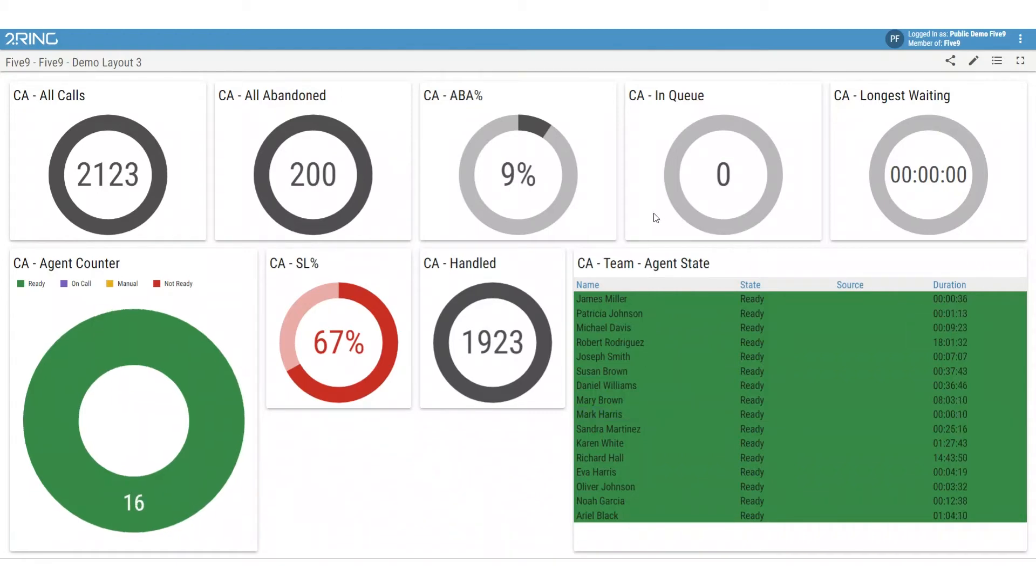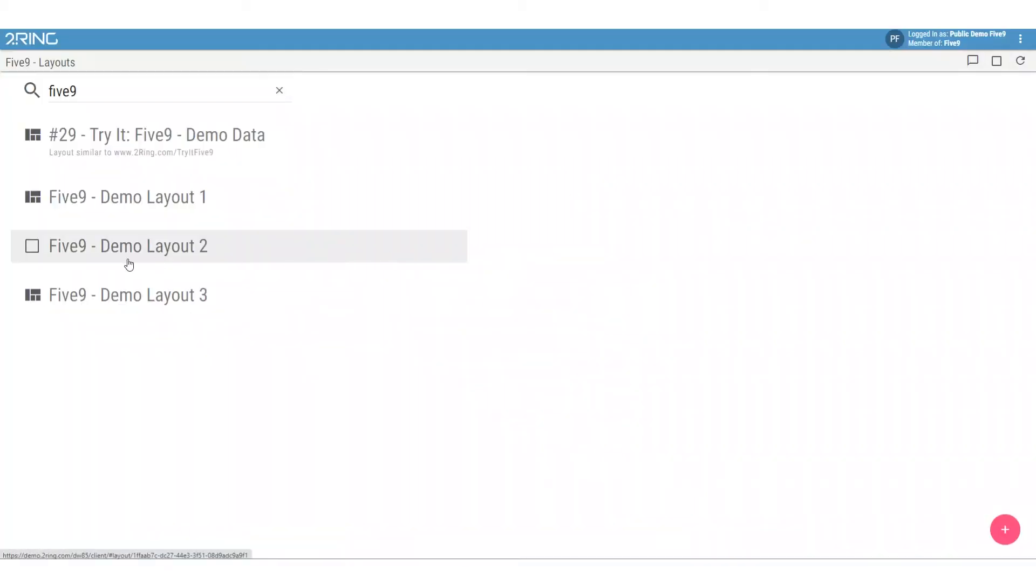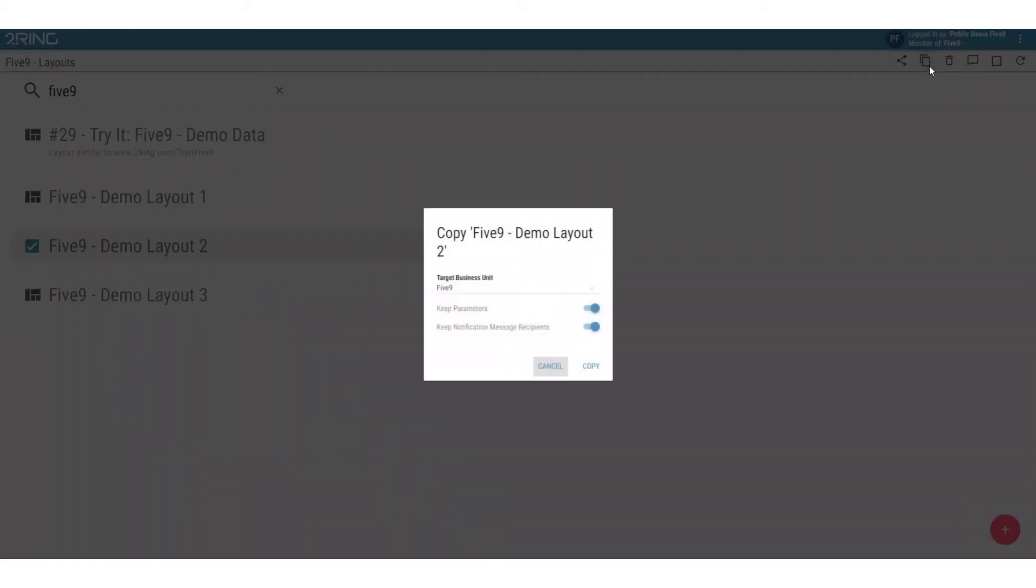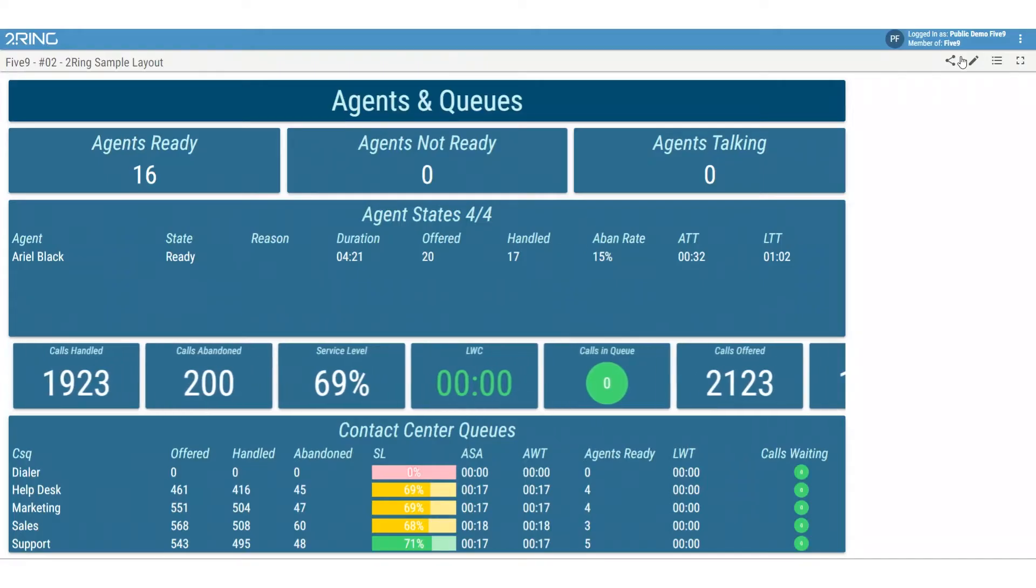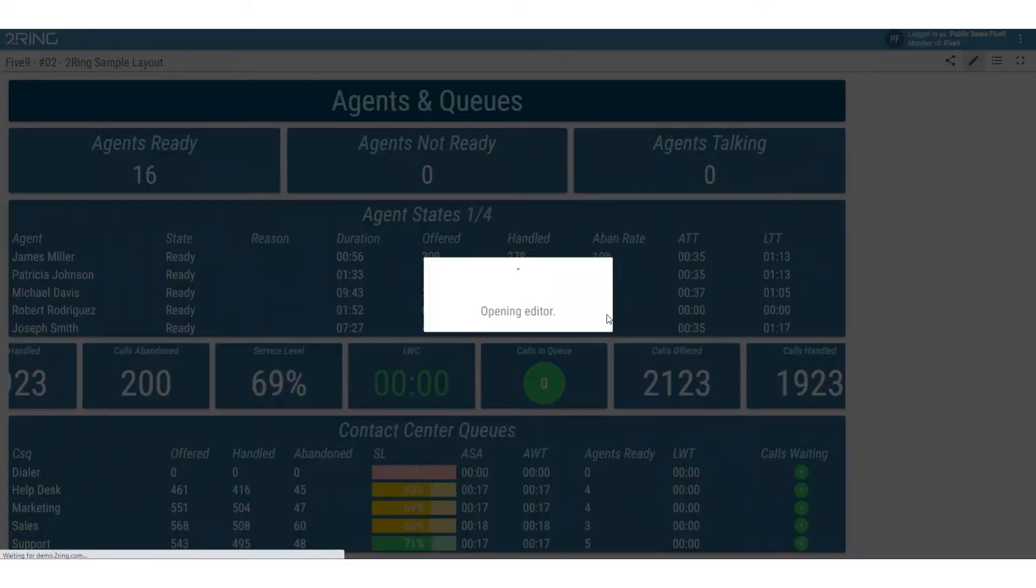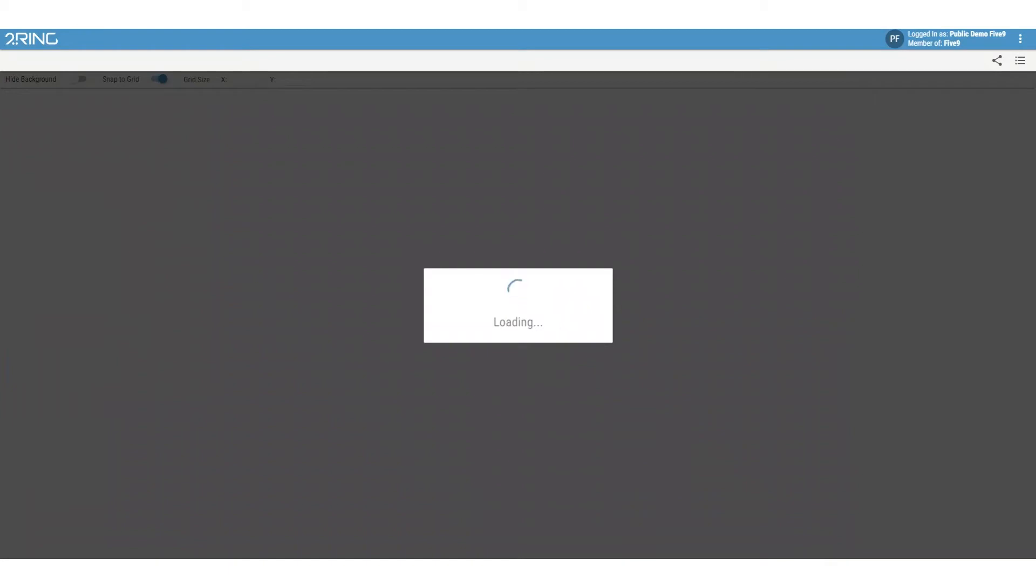2Ring's detailed yet easy-to-use layouts are simple and intuitive, and you can create, configure, and tailor them to make them truly your own. Copying an entire layout or sections within a layout is easily possible.